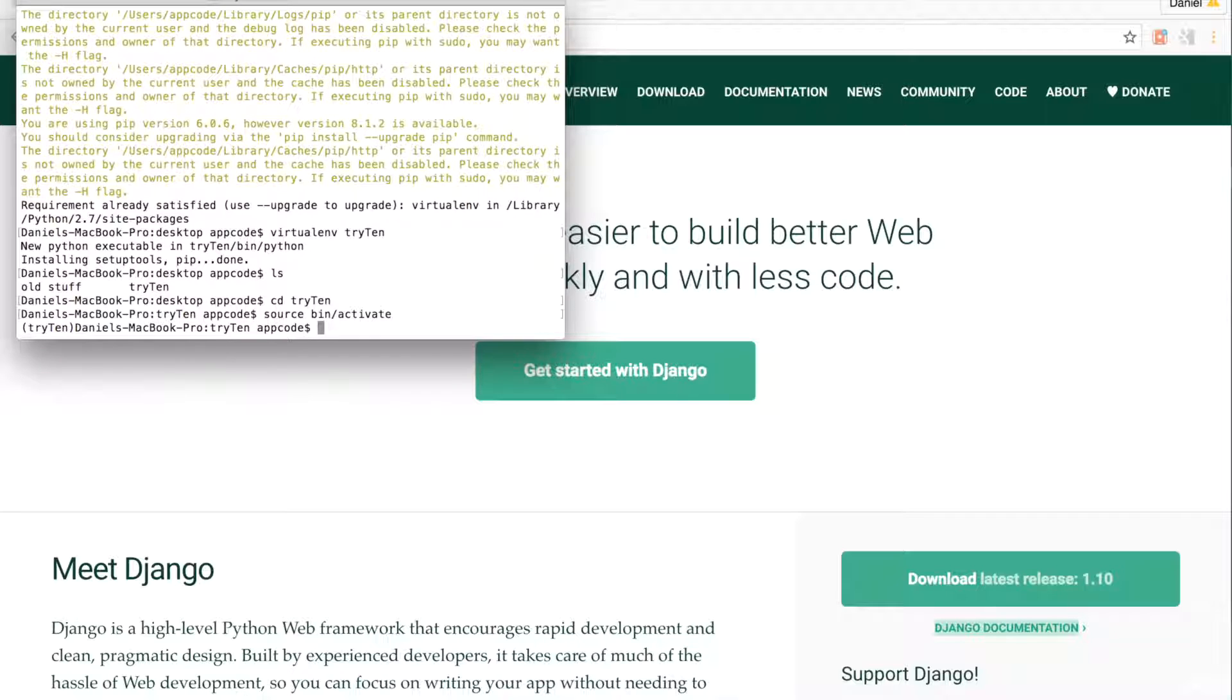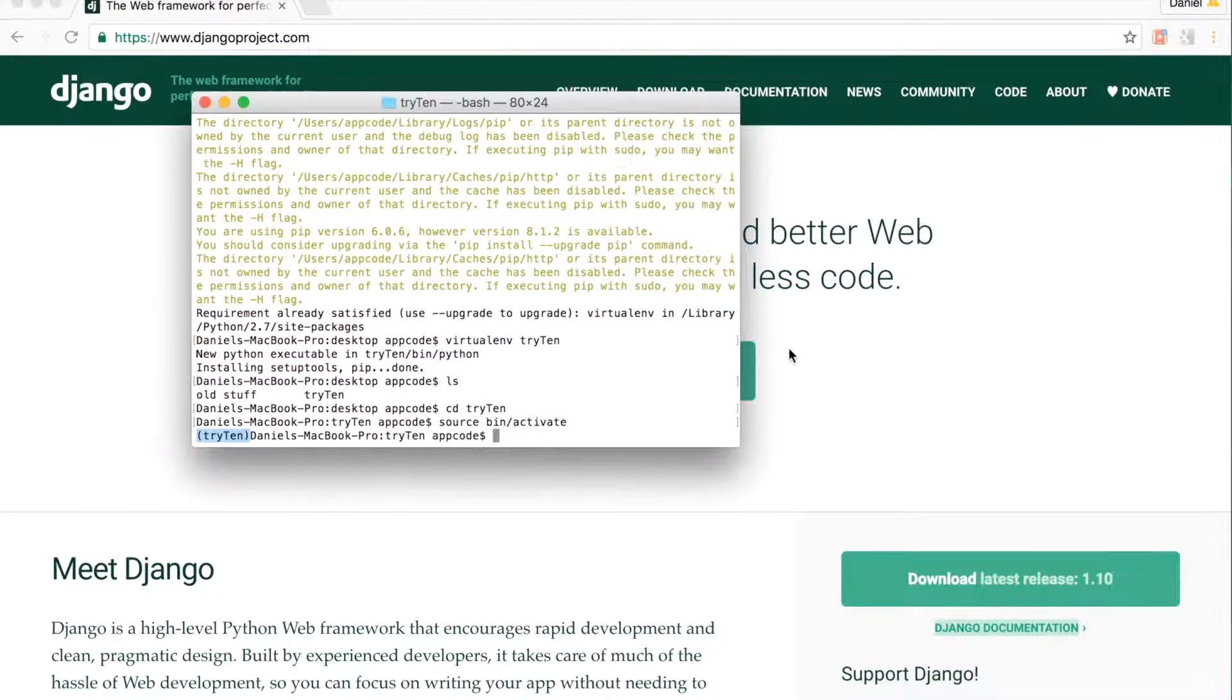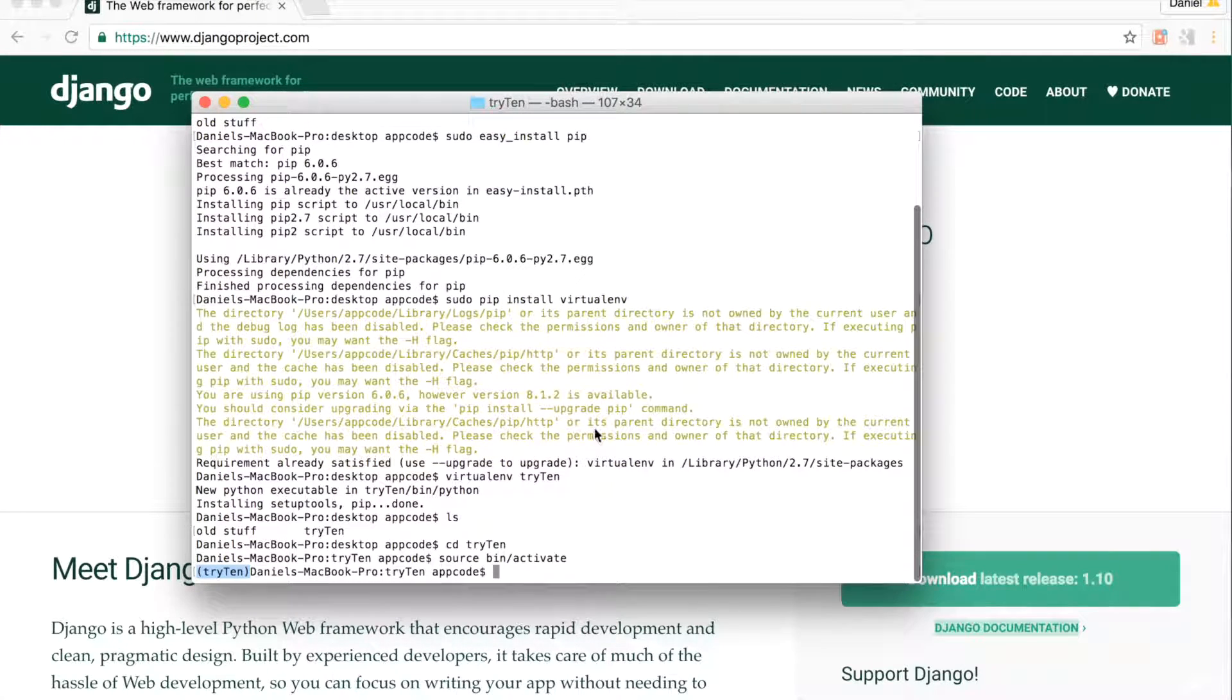On Windows to activate the virtual environment, type period backslash scripts backslash activate. I know my virtual environment is running because I can see the directory name in brackets. Whenever you work on this project, make sure your virtual environment is active.